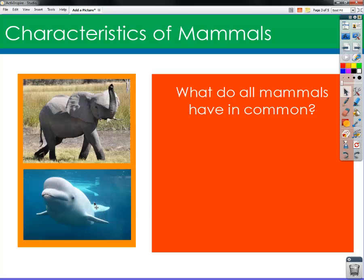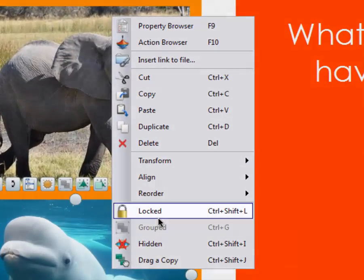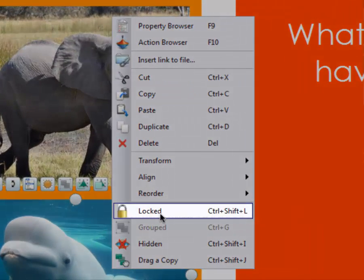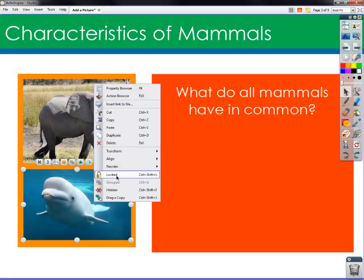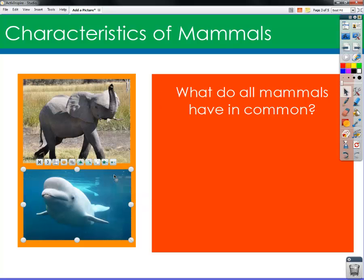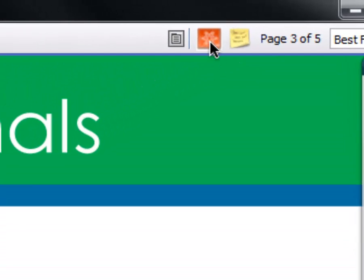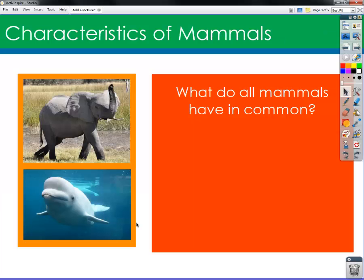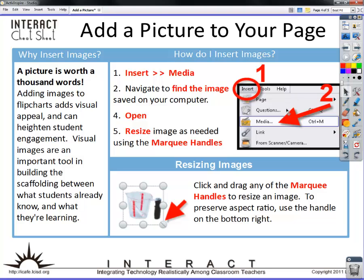Once I have my image in, I might want to lock it down. To lock down an image, shape, or text, you just right click and choose Locked from the options. If you hover with your pen and click on the button found on every Promethean pen, that's the same thing as a right click, and then you can scroll up and choose Locked. That way when you are in Presentation mode, that image is locked down and unable to move — even though I'm clicking and trying to select it, I'm unable to move it — which is really handy while you're in a presentation.